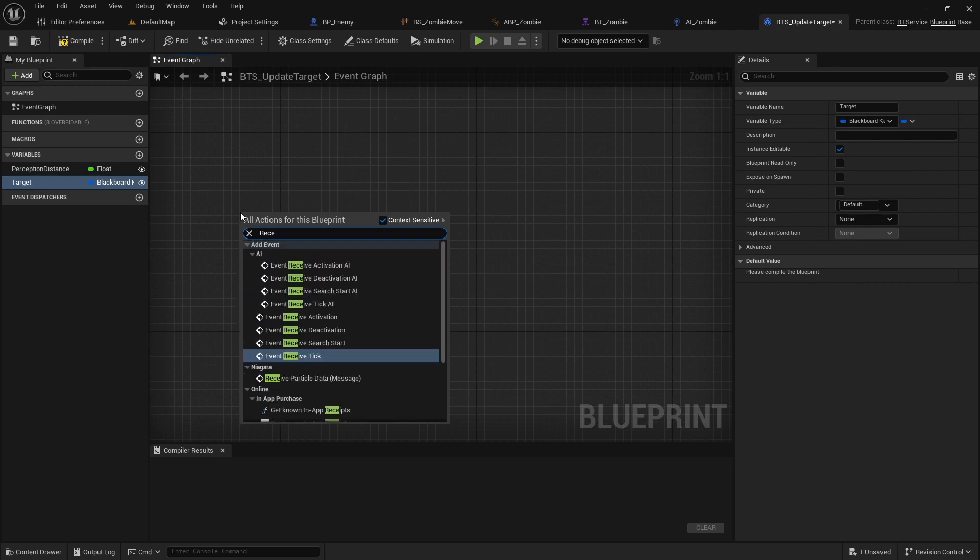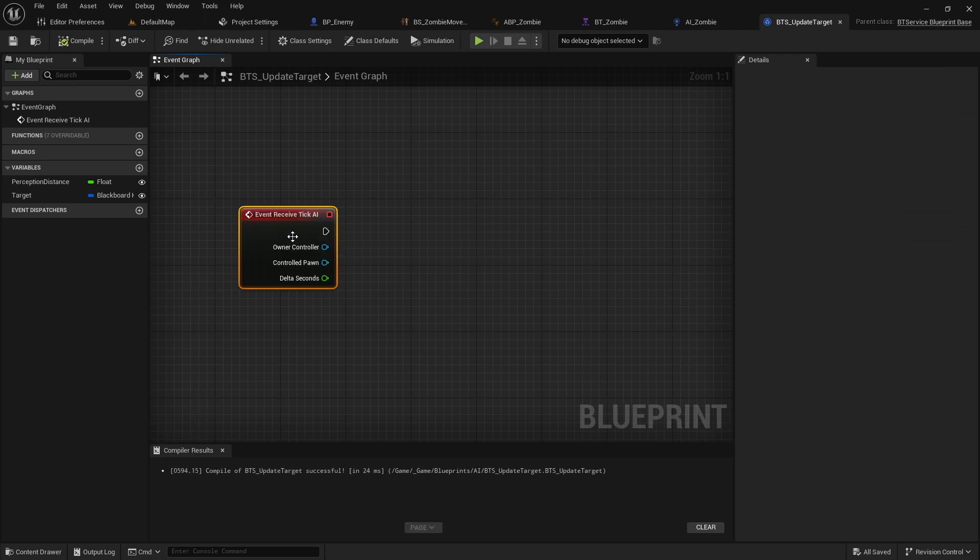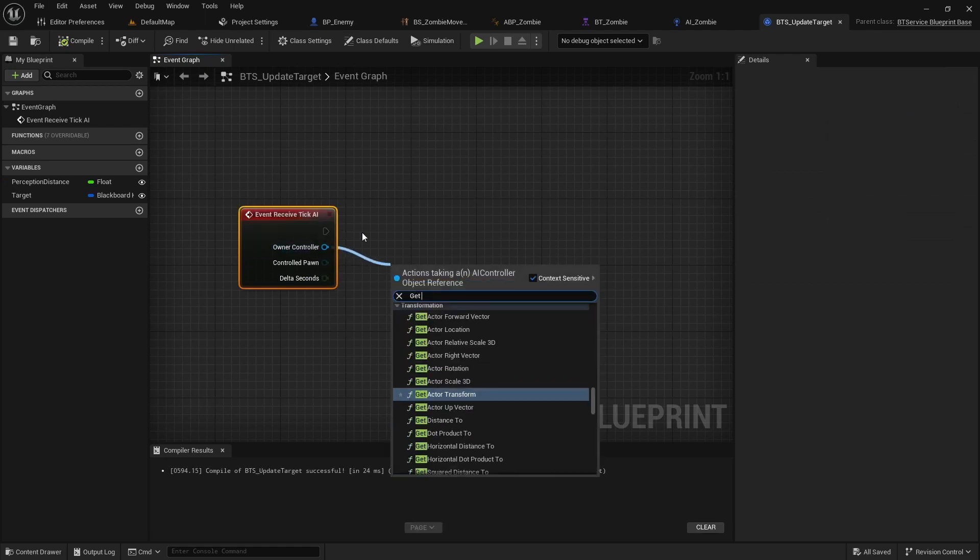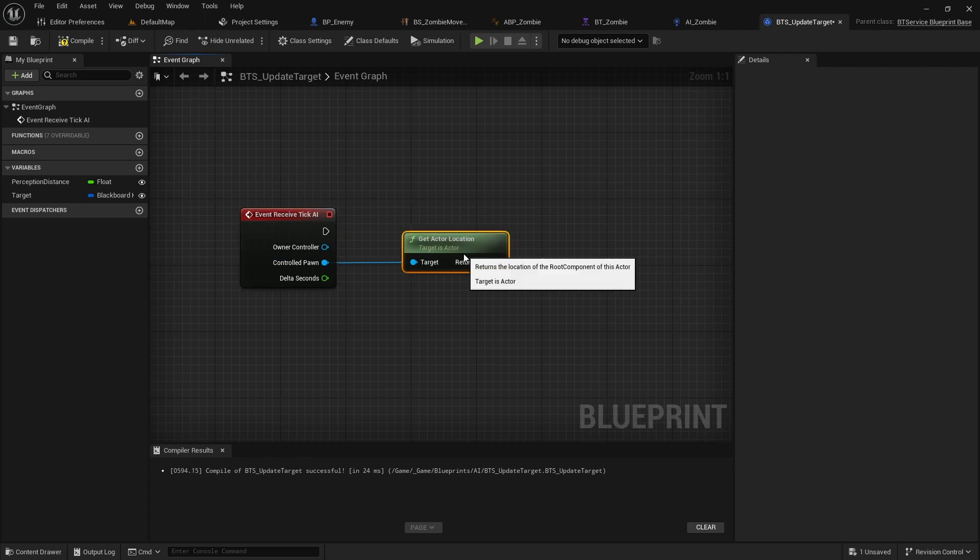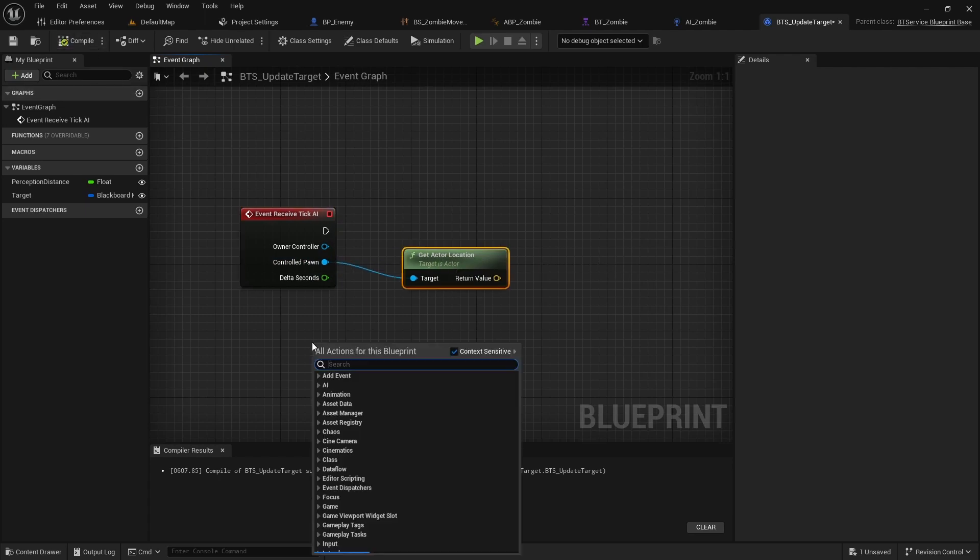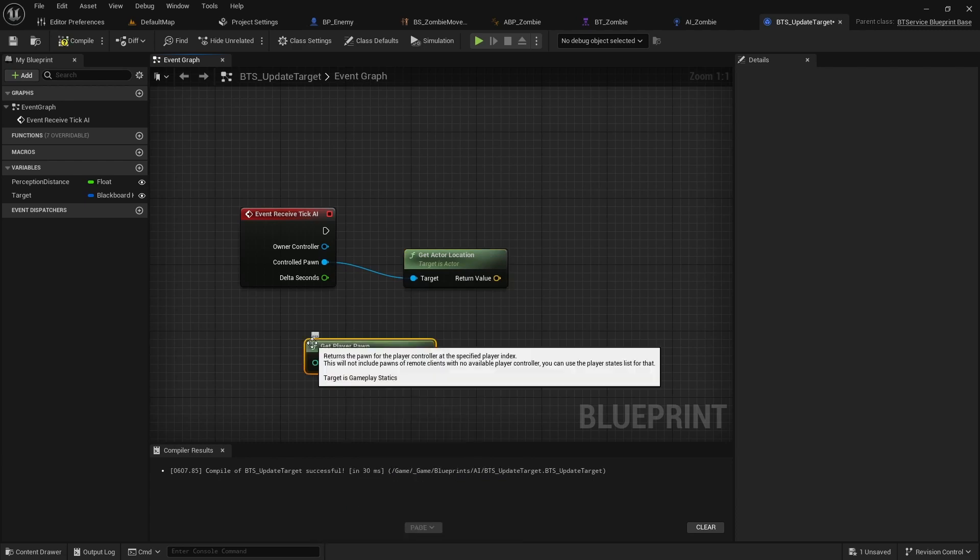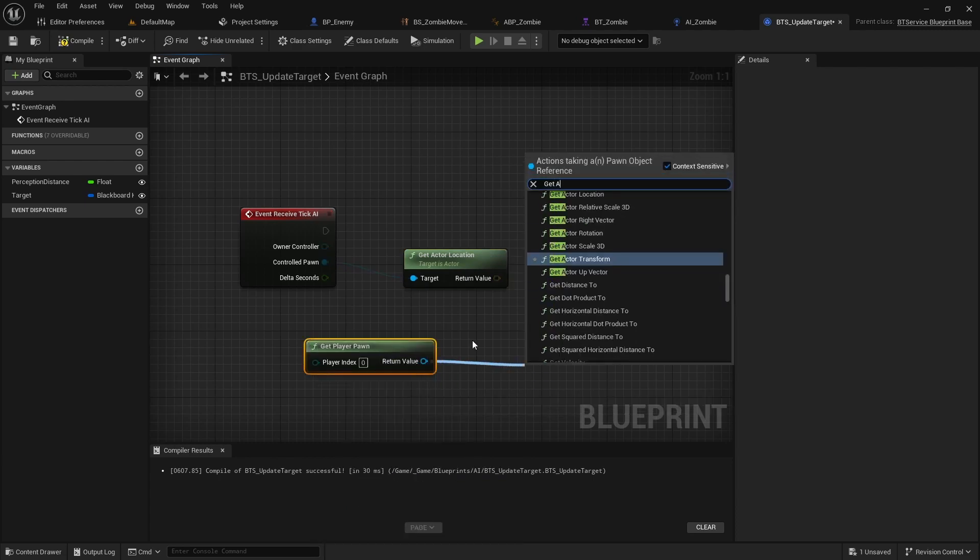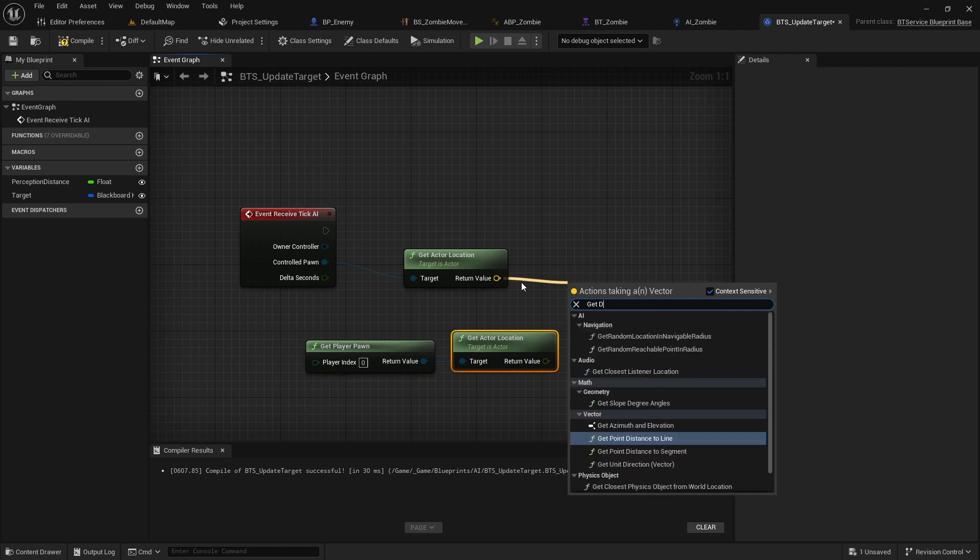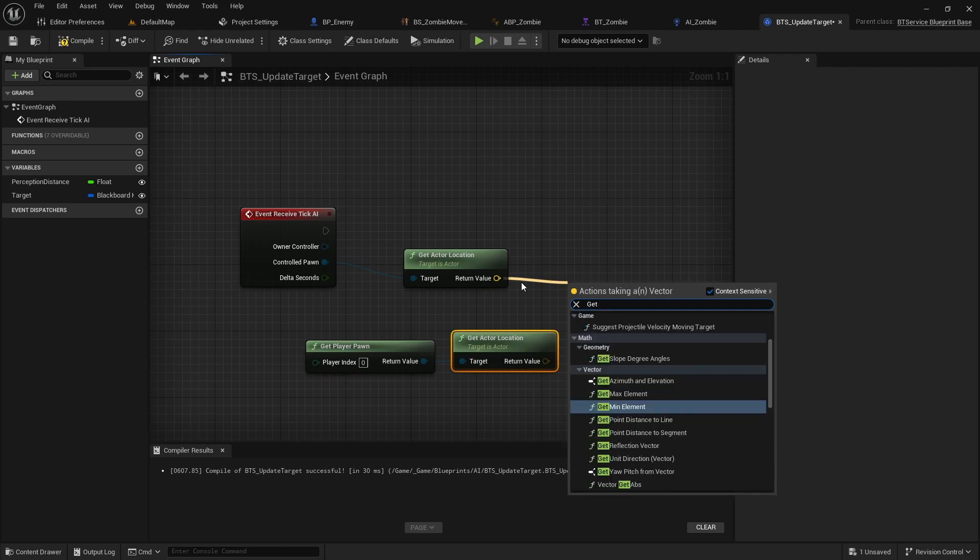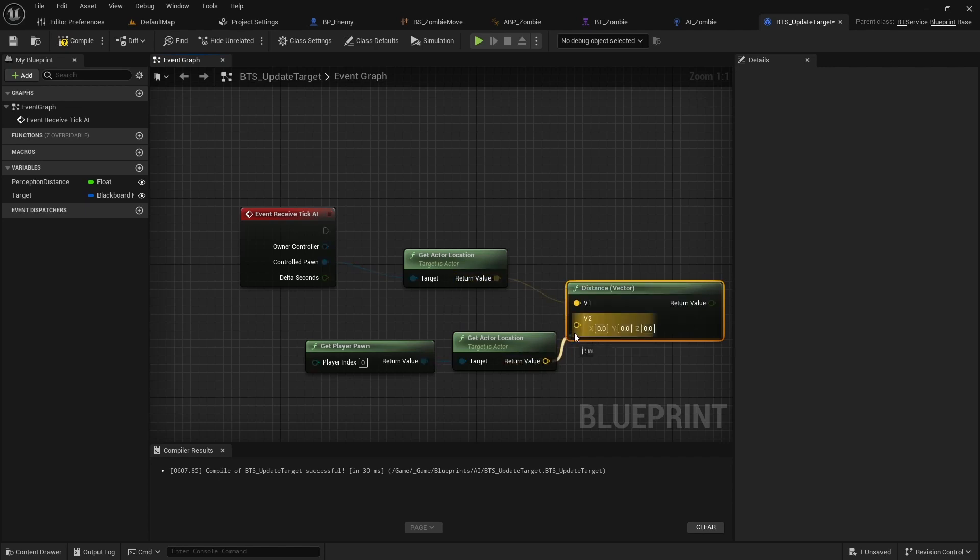Implement Receive Tick AI. Get the location of the controlled pawn and get the location of the player pawn too. And calculate the distance between the controlled pawn and the player.